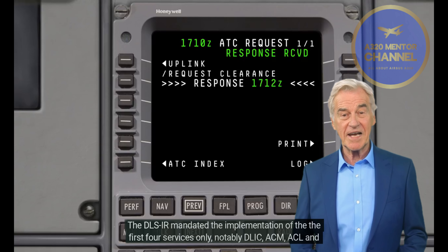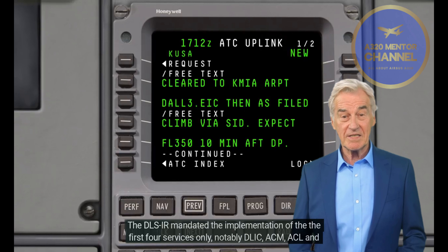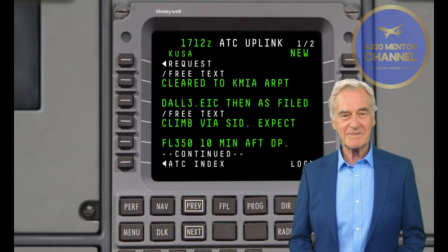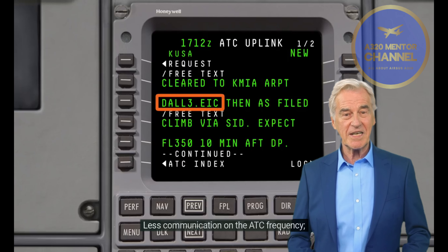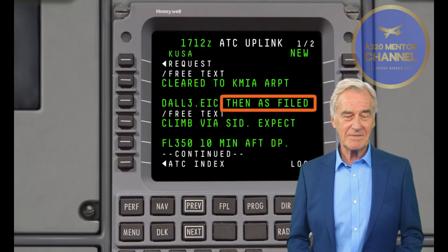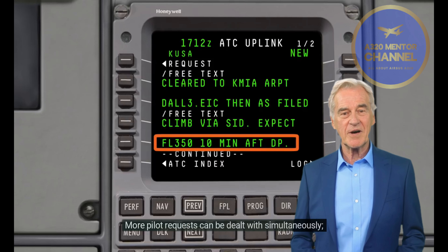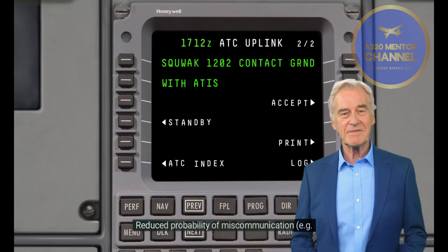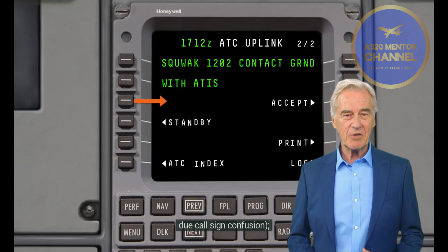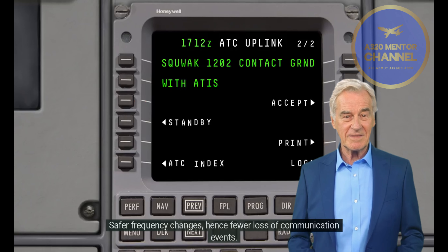Departure Clearance, DCL: This service provides automated assistance for requesting and delivering departure clearances to aircraft. Downstream Clearance Service, DSC: This service is provided for flight crews who are required to request and obtain clearances from ATS units that are not yet in control of the aircraft, when they cannot get clearance information via the current ATS unit through unit-to-unit coordination. The DLS mandates implementation of the first four services only: DLIC, ACM, ACL, and AMC.